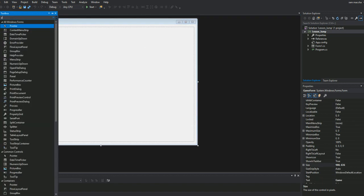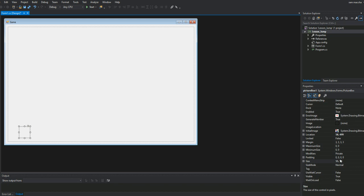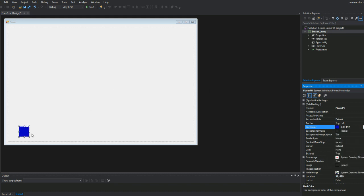Now in the toolbox I'll create a picture box which will be my player. I'll set the size to 50x50 and call it 'player_pb'. I want to clearly highlight that we need to give sensible names: when using a picture box, use 'pb'; for a timer, use 'timer'; for a label, use 'lbl', and so on. For now I'll just change the color — I'm not going to use an image — so I'll set a custom color. This is the player.